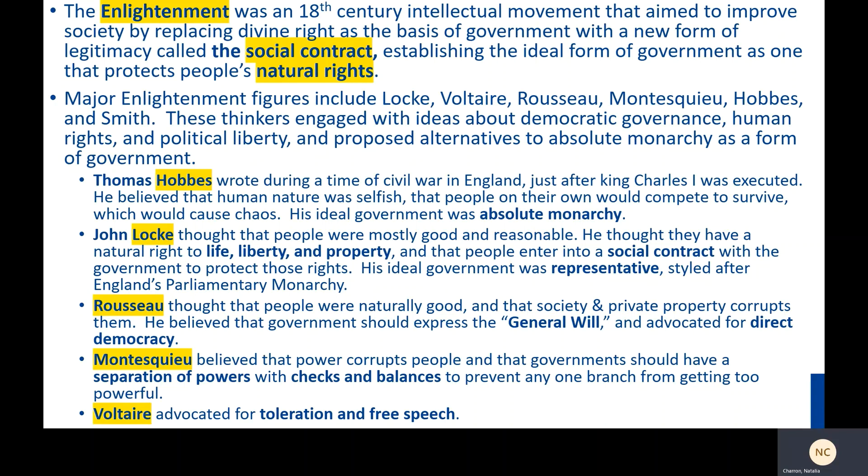Thomas Hobbes wrote during a time of civil war in England, just after King Charles the First had been executed. He believed that human nature was selfish, that people on their own would compete to survive, and that would cause chaos. His ideal form of government was absolute monarchy, based on the legitimacy of just having enough power to hold the crown.